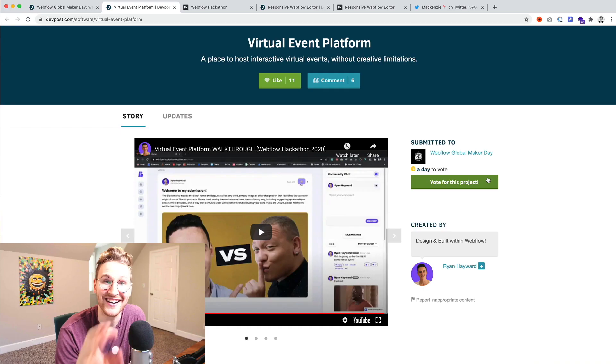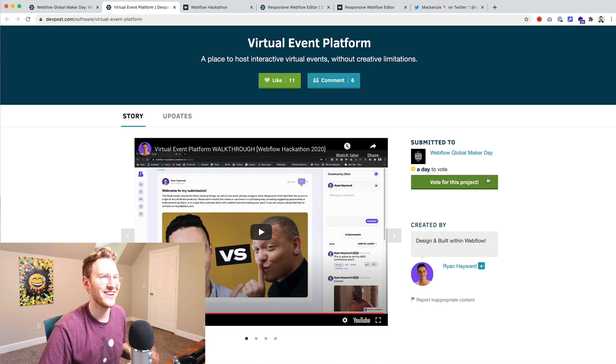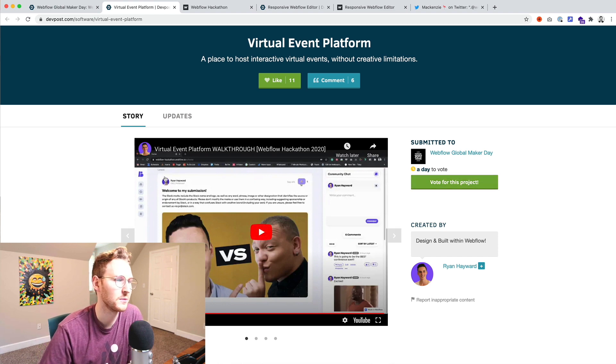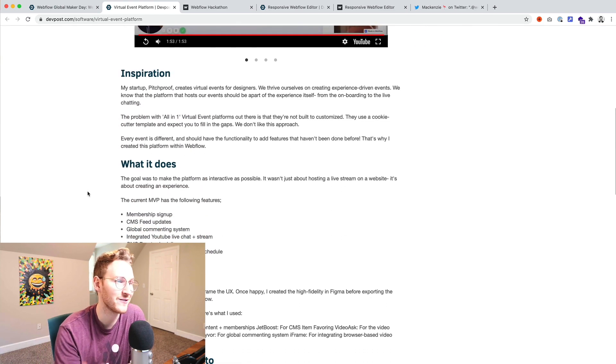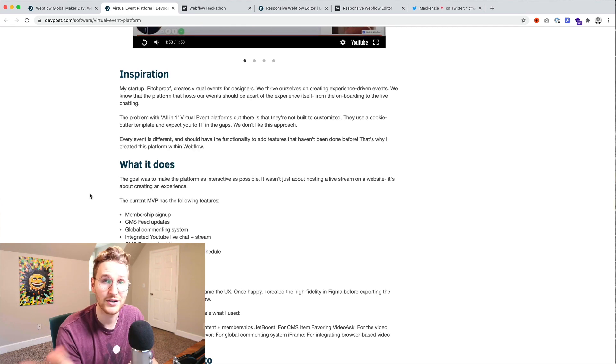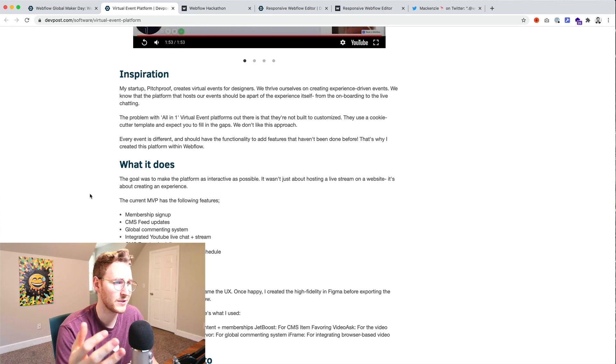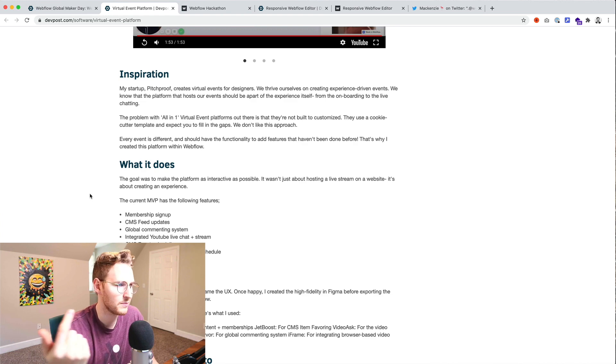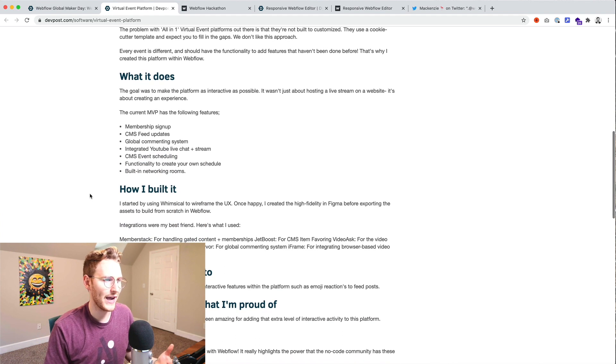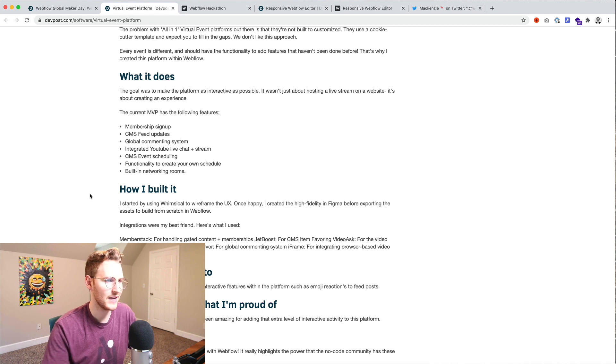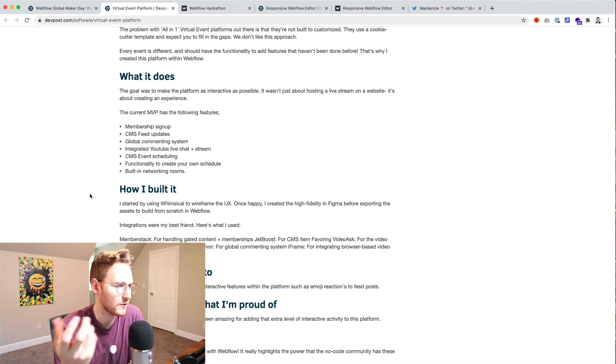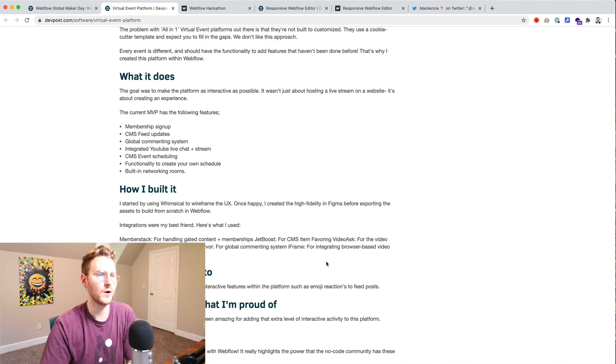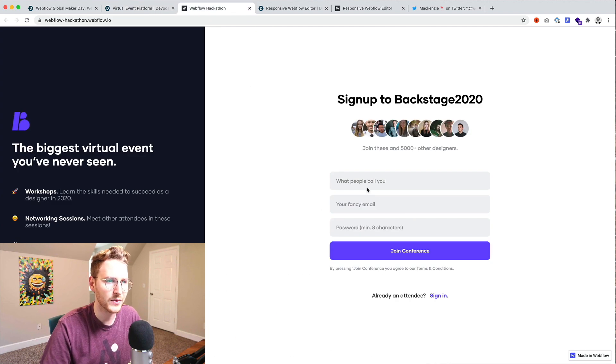So Ryan Hayward built a virtual event platform or an MVP of a virtual event platform. I watched his video walkthrough of it. It seems pretty cool. He's using member stack for memberships. Jetboost for filtering and stuff. Video ask for onboarding surveys. Hivor for global commenting and then whereby for some video meeting. So this is what it looks like.